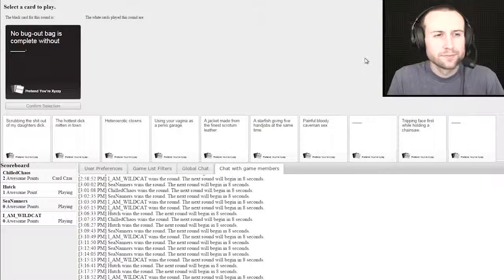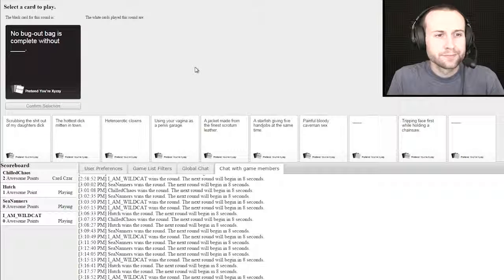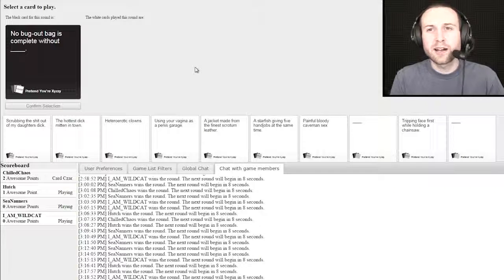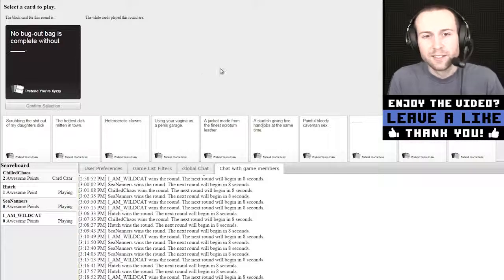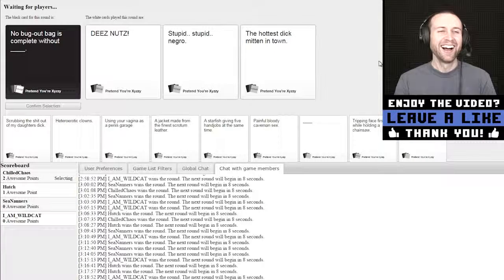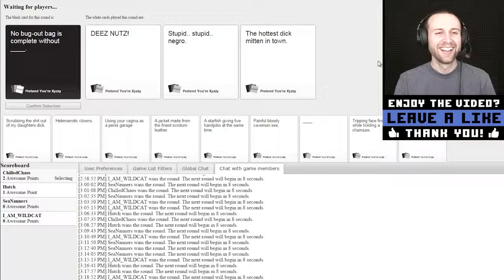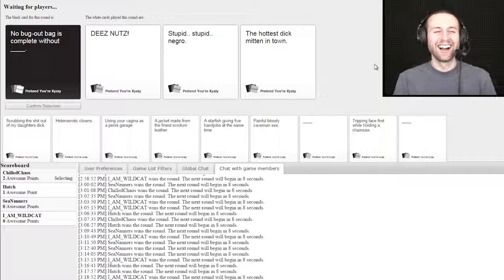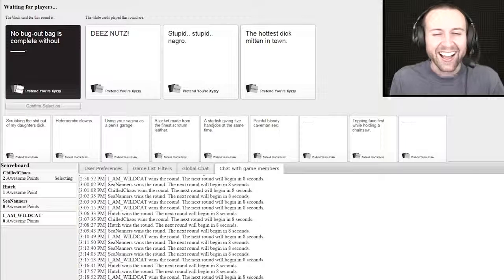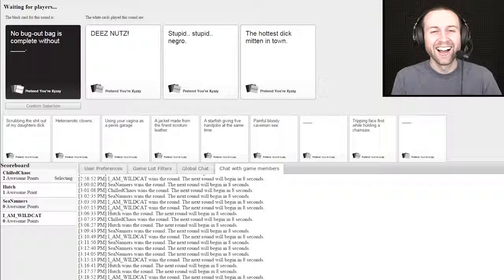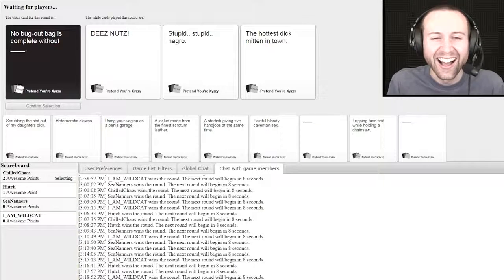No bug out bag is complete without blank. The fuck is a bug out bag? The bug out bag is like for the apocalypse so you gotta go. No bug out bag is complete without these nuts. No bug out bag is complete without the hottest dick mitten in town. What's a dick mitten?